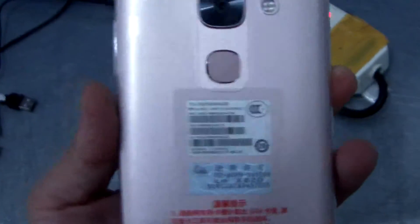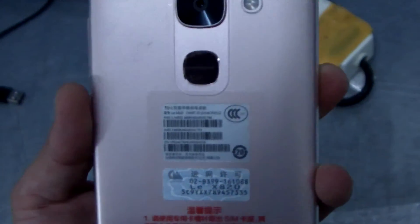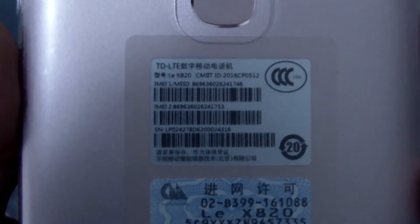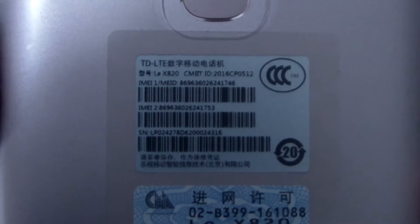This is a LeTV LeMax 2 smartphone with a 5.7 inch screen. Now let me test the X820 version. You can see it clear.